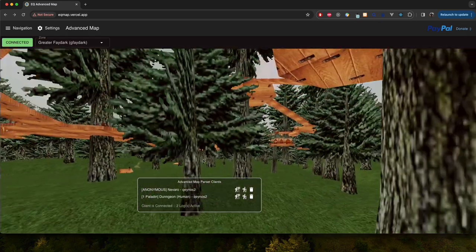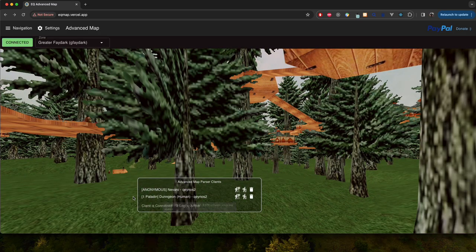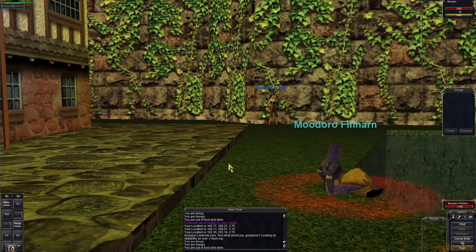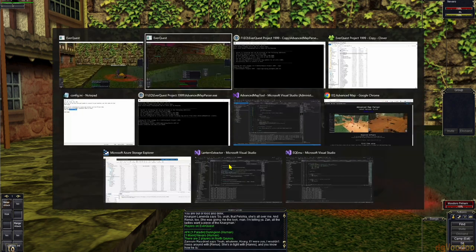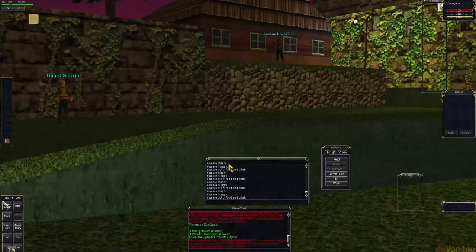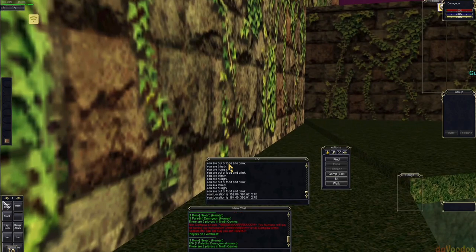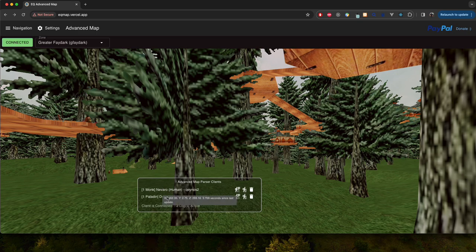And you'll see one of them is already listing the level, class and race and the other person is listed as anonymous and that's default until the person types slash who. So let me go ahead and do slash who.